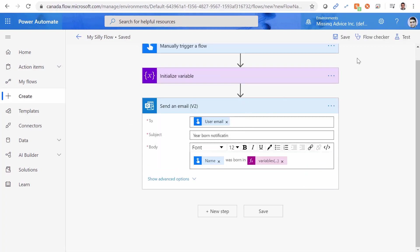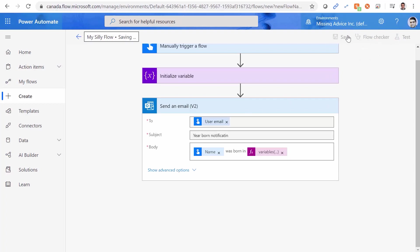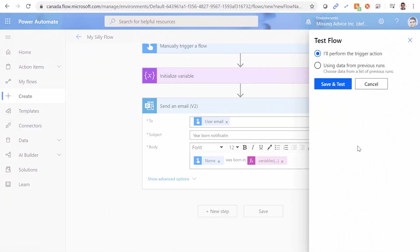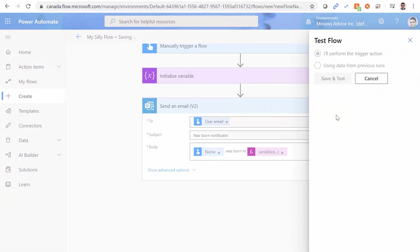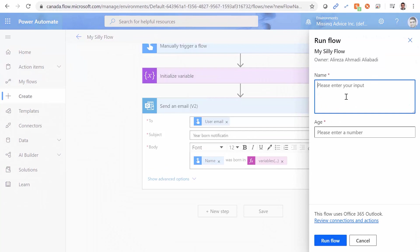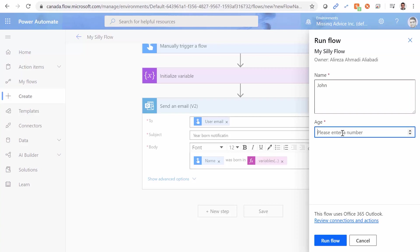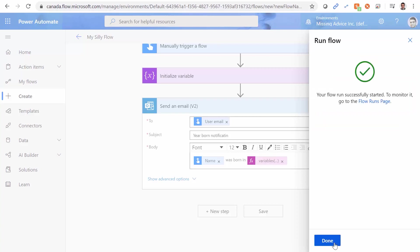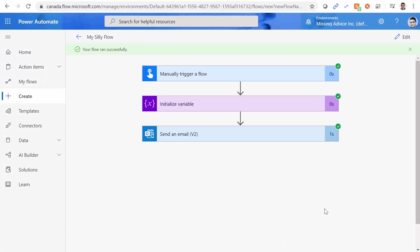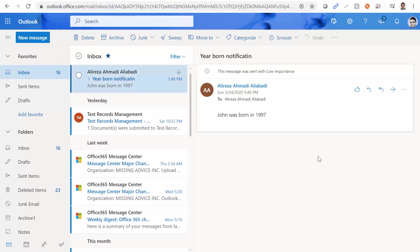Let's test it now. Save. Test. Save and test. Continue. It's going to be John. And age is going to be 23. Run flow. And done. Now let's go to mailbox. And inside the mailbox, we have John was born in 1997.